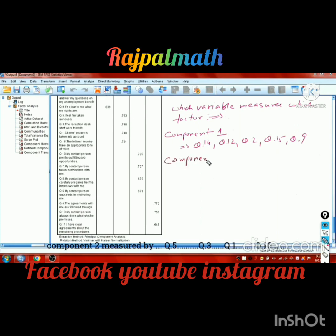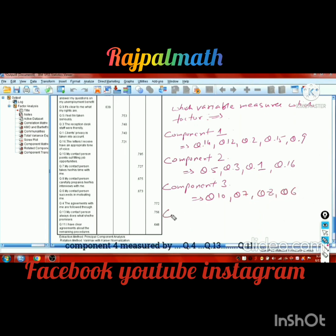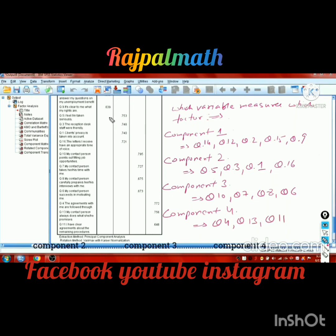Component 2 is measured by question number 5, question number 3, question number 1, and question number 16. Component 3 is measured by question number 10, question number 7, question number 8, and question number 6. Component 4 is measured by question number 4, question number 13, and question number 11.